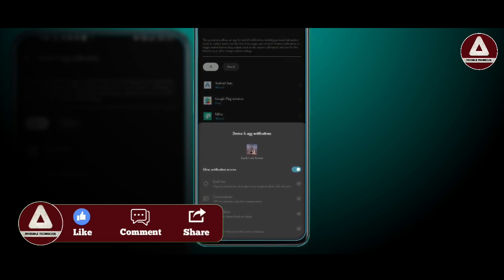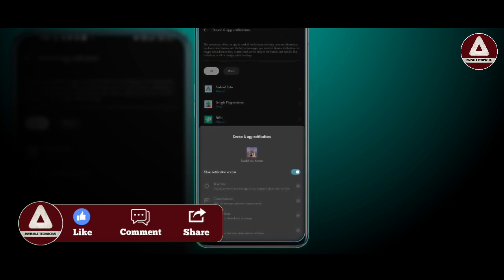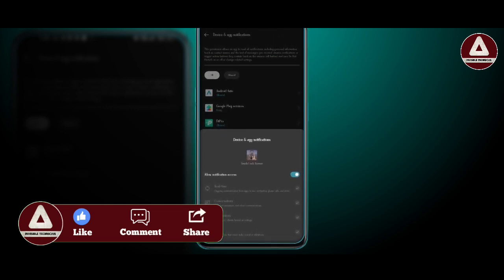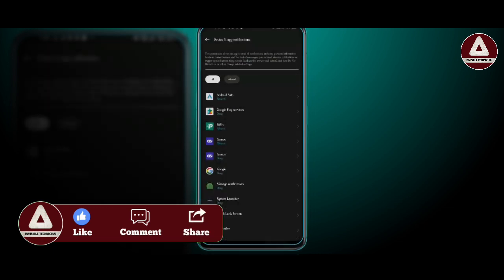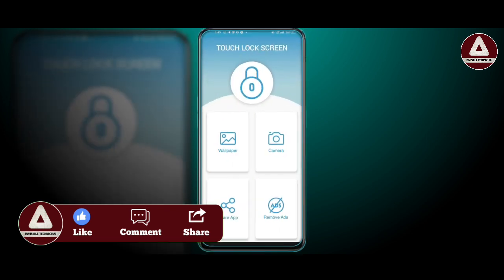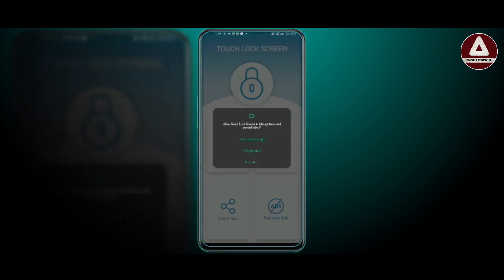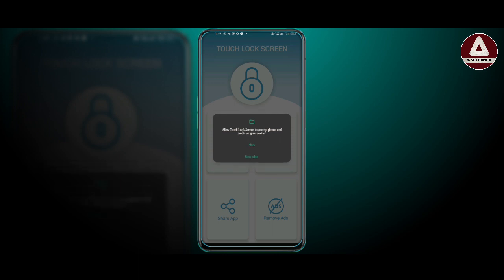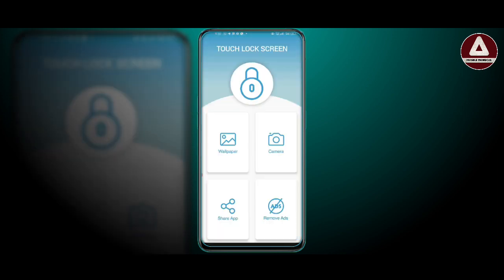I am going to click on my phone and click on my wallpaper. You can see the password for the home.